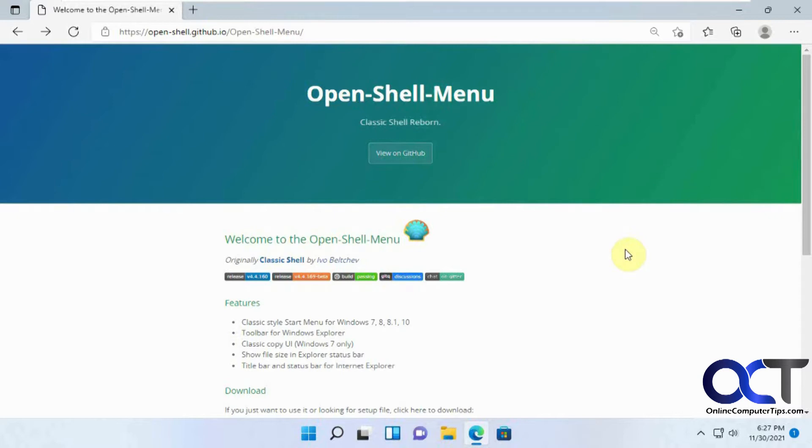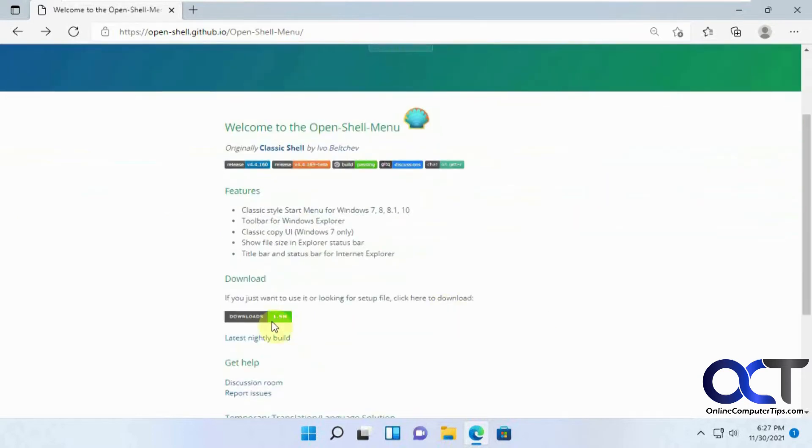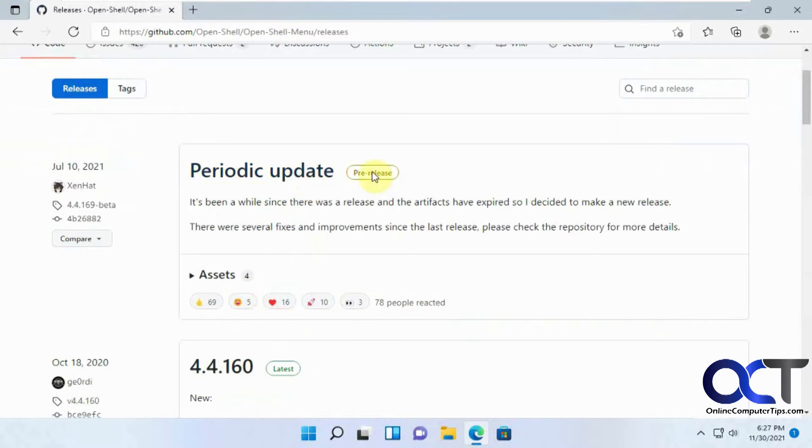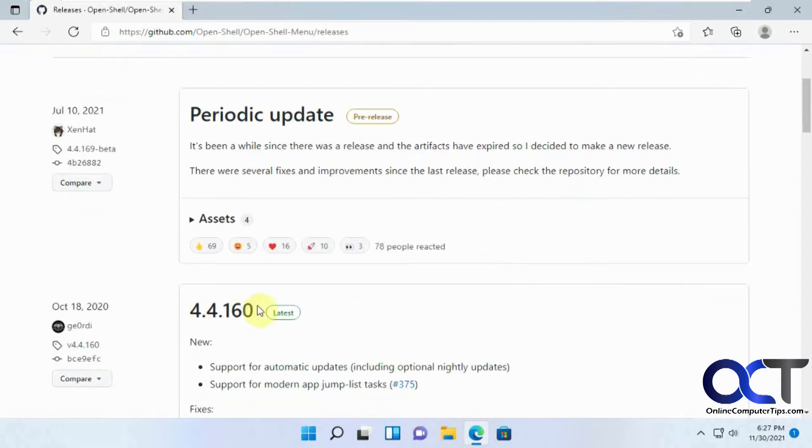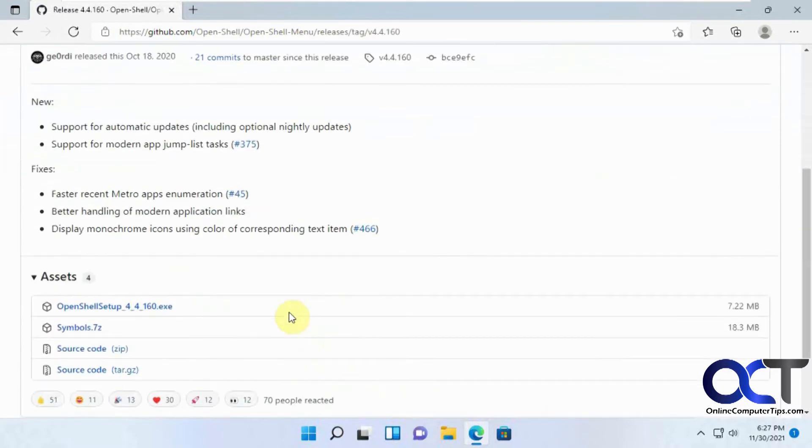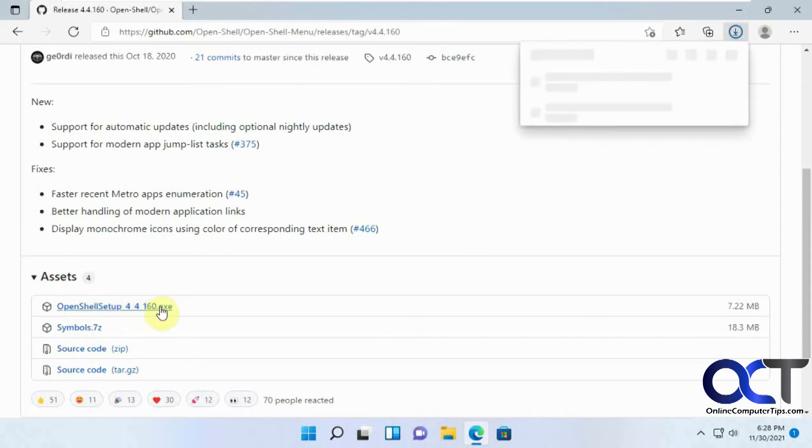First thing you need to do is go to the website and download it. I'll put a link in the description. Once you're here, find the download section. There's a pre-release section if you want to try a beta version - there might be some bugs in it, so it's up to you if you want to try that. Or you could just go down to the latest stable version, click on that, and find the OpenShell executable. Click on that.